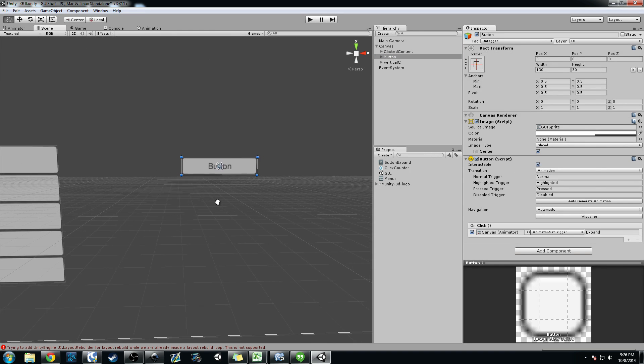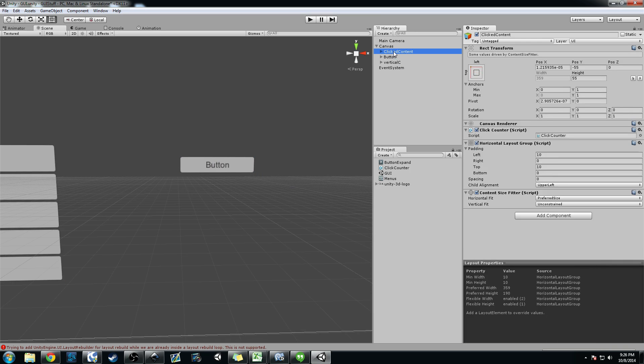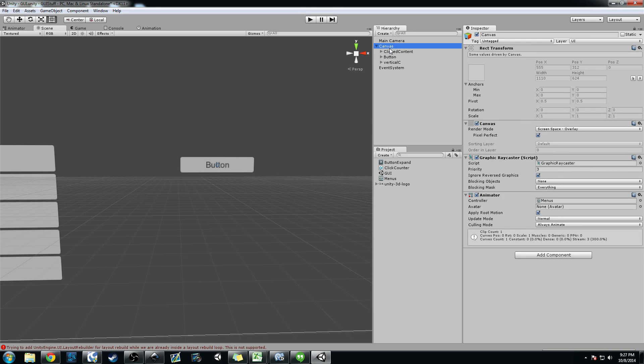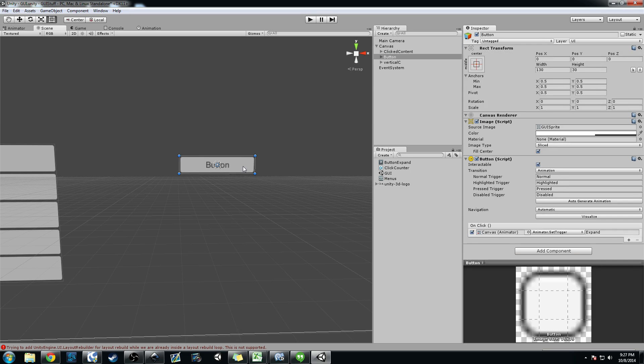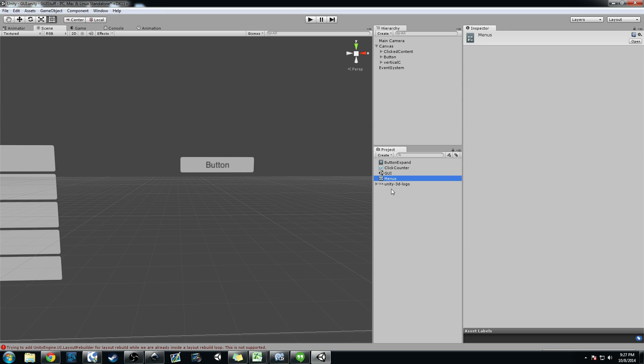But basically what I've done here is I've added an animator component to the canvas, and on this button here I have in the center, you can see it here. Excuse me. I haven't added anything to the button. But what I have done is in my project file here I've added an animation called Button Expand and an animator controller called Menus.